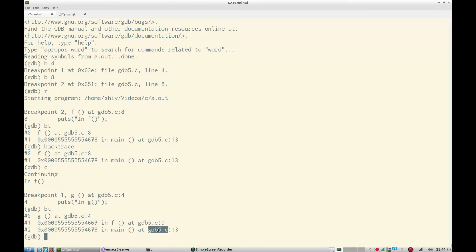So this is very useful when you want to trace the call flow of a large program, because in a large program it's very hard to understand the entire source code, and particularly when you join a new company or a new project and you have to understand the source code and you have a bug to fix quickly, then this technique is very useful.